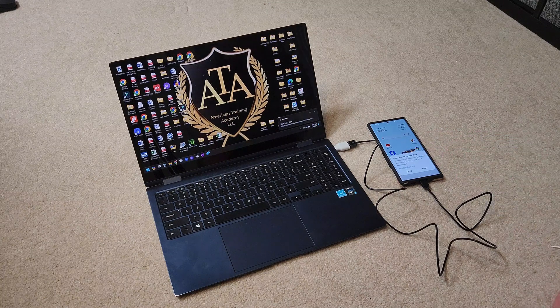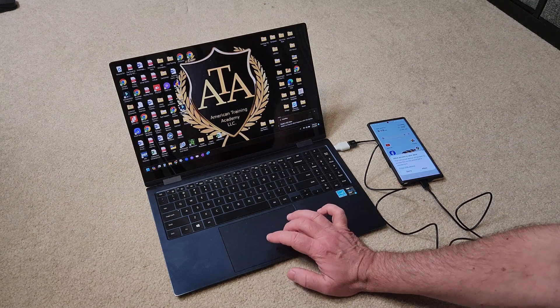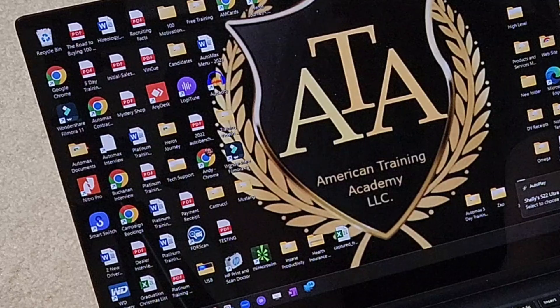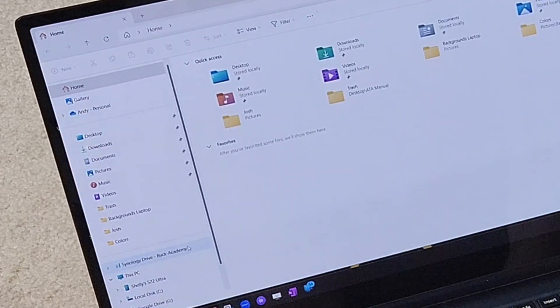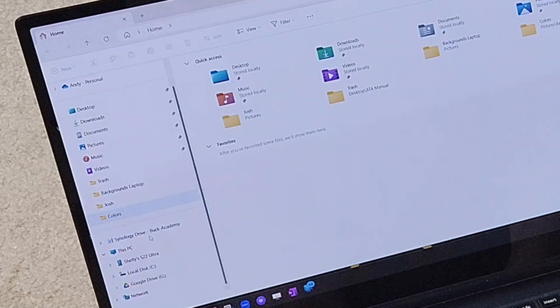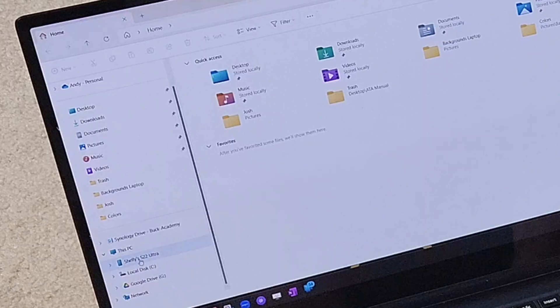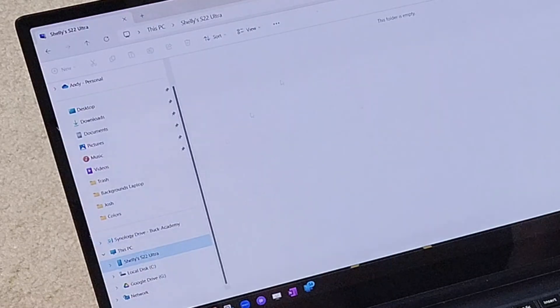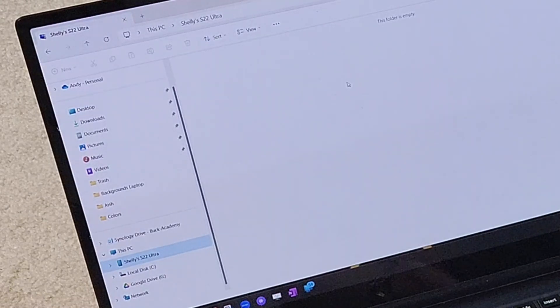You wouldn't have any problems normally, but if you just go right over here to the folder, you'll see that it sees the phone Shelley's S22 Ultra but there's no folder here. Why?